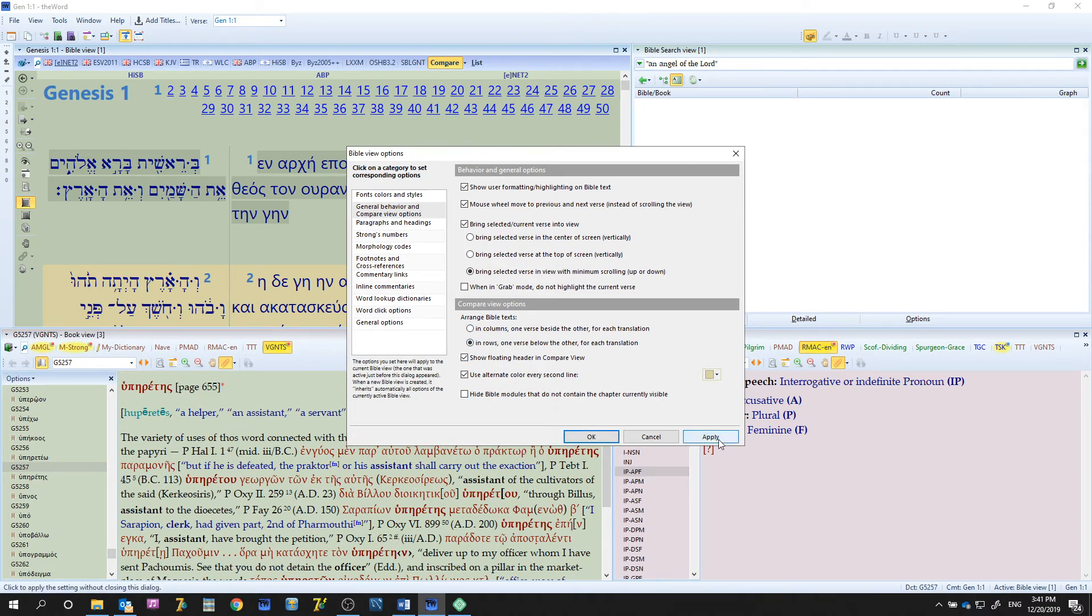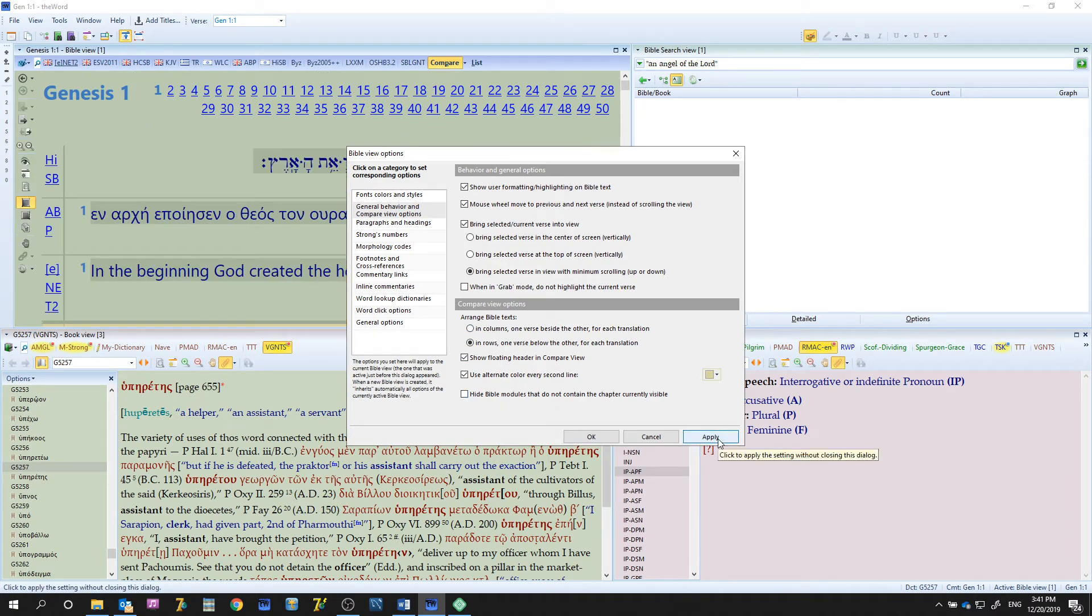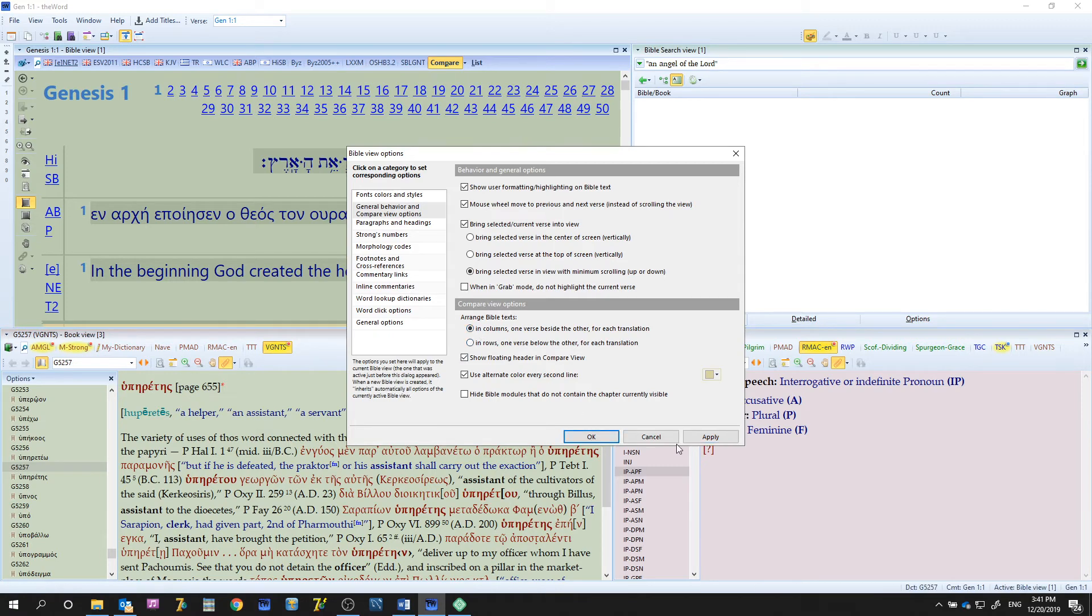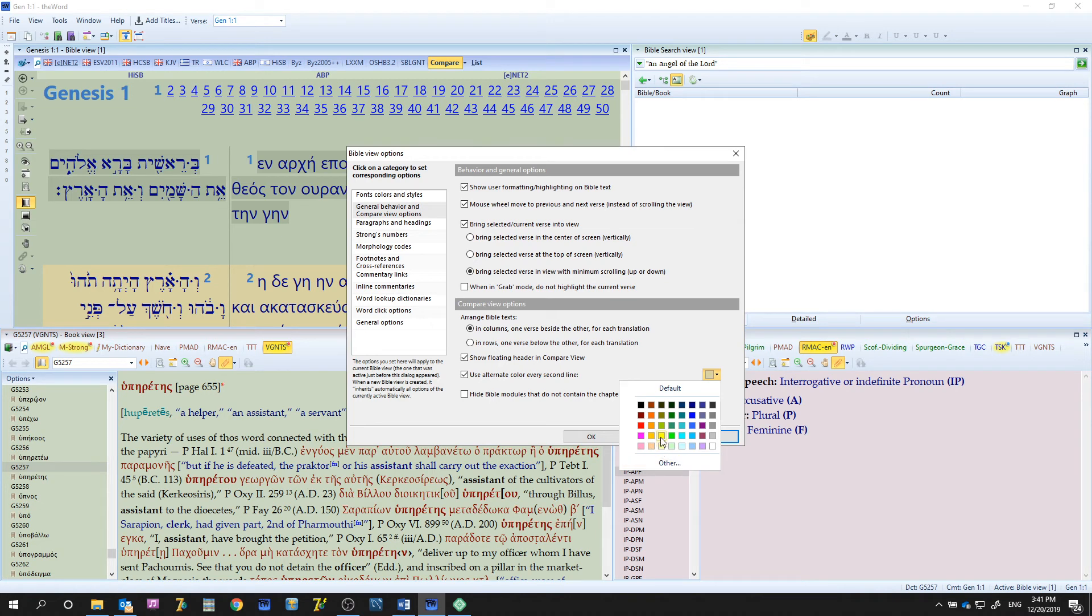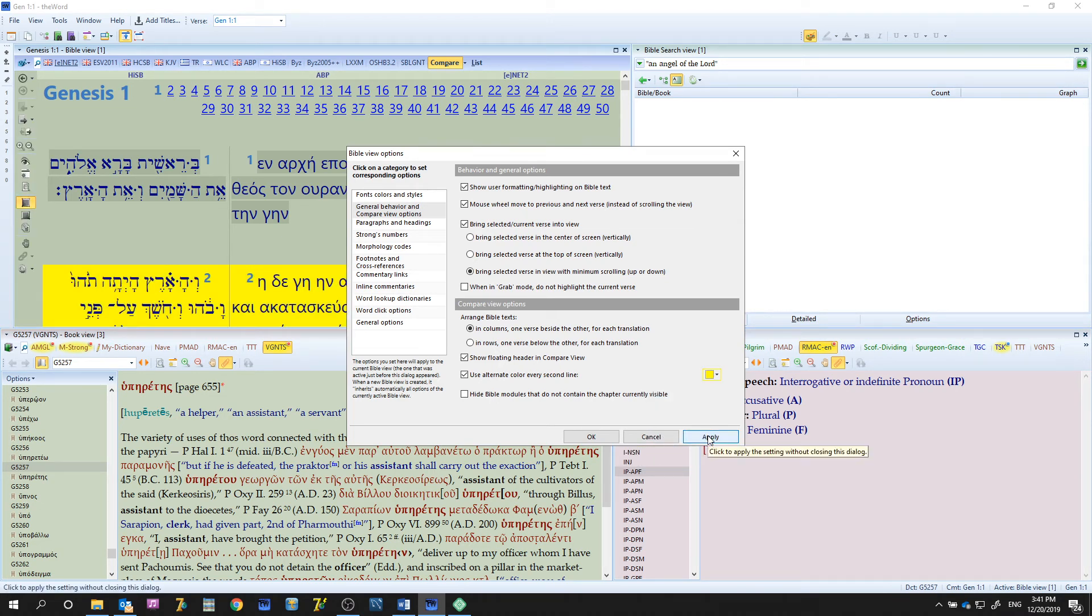You can hide Bibles, you can change the color of the secondary row. Like maybe you like it really bright yellow, there you go. You could do that.